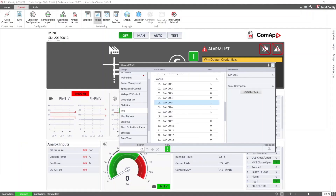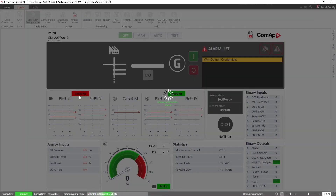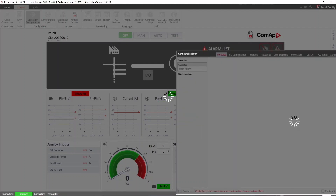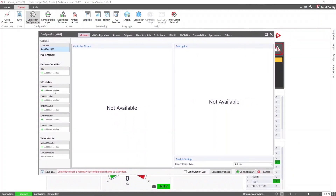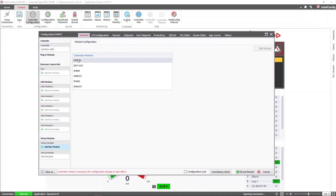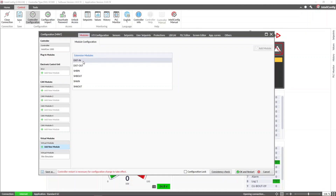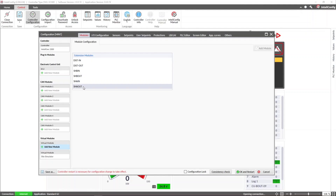In the Intelligent 1000 controller we can find and configure these modules in the controller configuration. Under the Modules tab we can add the virtual modules, and here we can see the distributed signal modules as well as the shared signals modules.